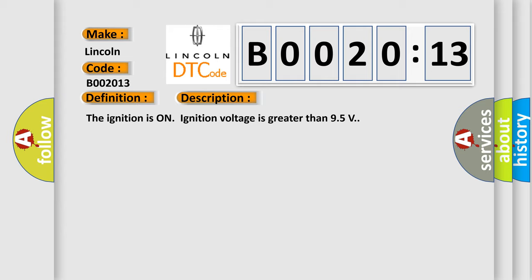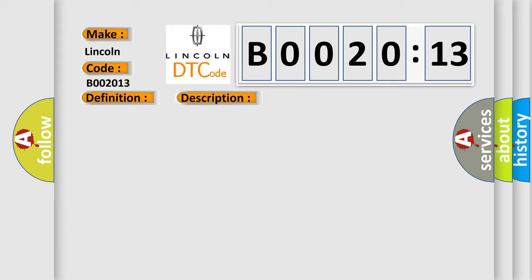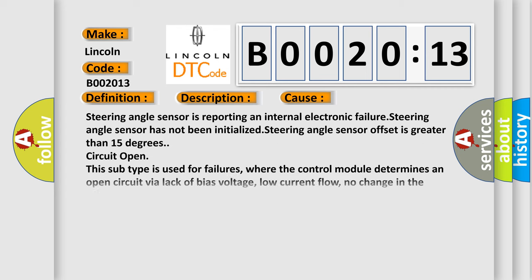This diagnostic error occurs most often in these cases: steering angle sensor is reporting an internal electronic failure, steering angle sensor has not been initialized.